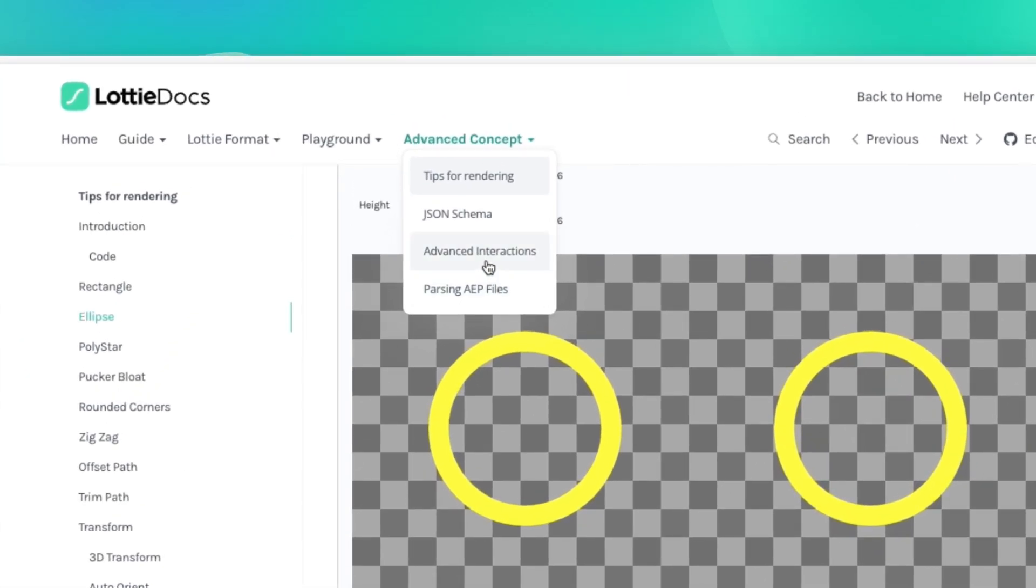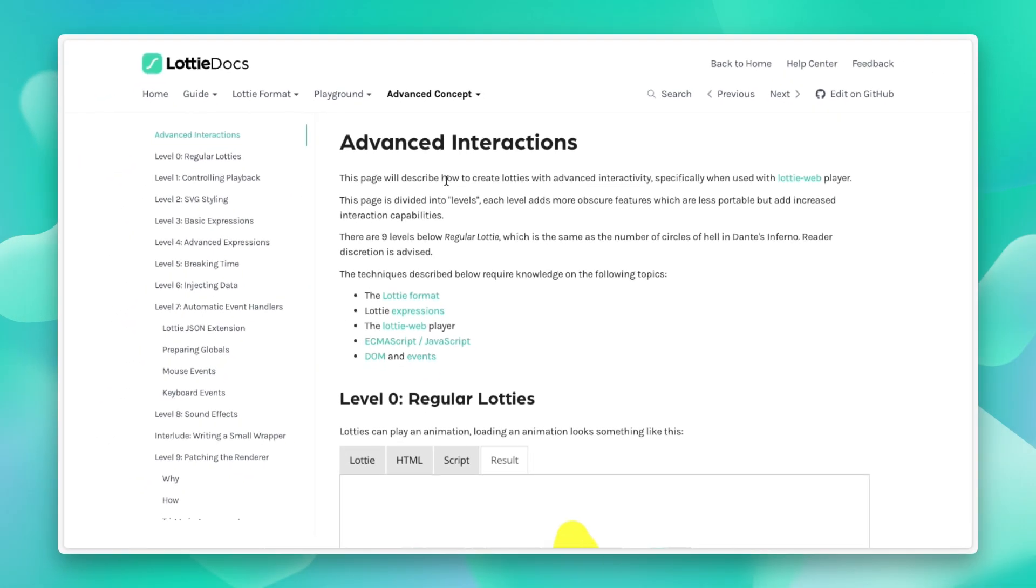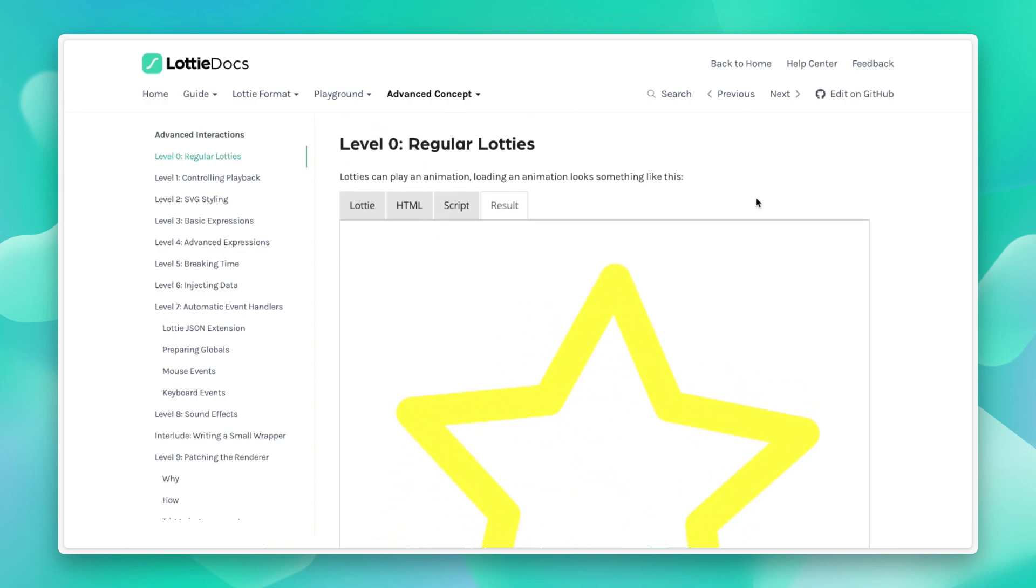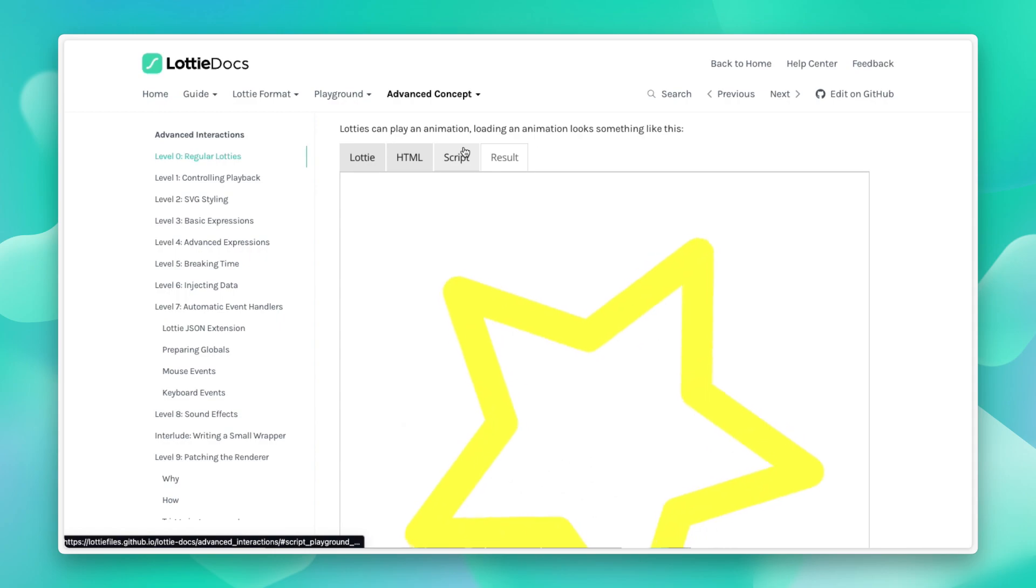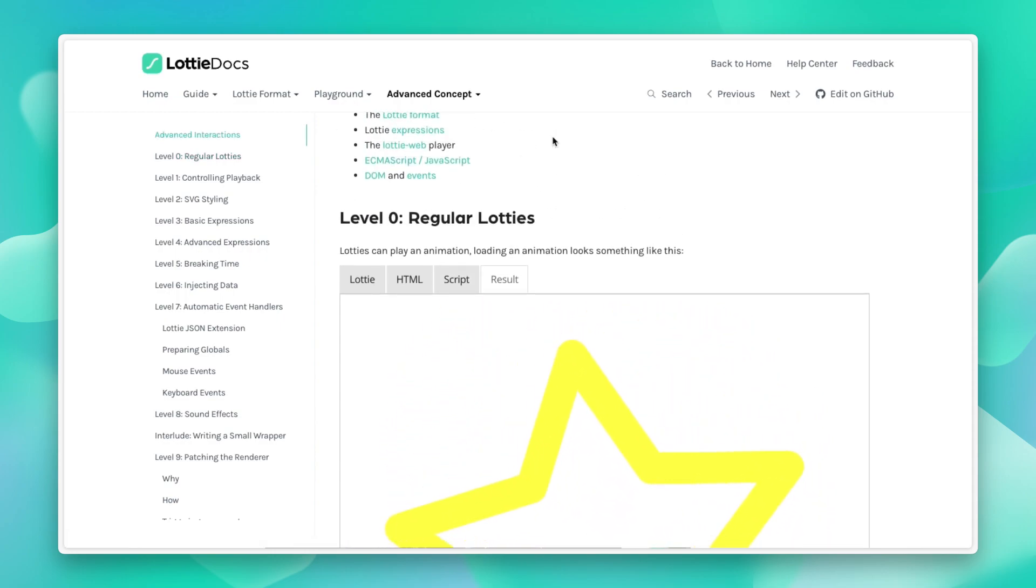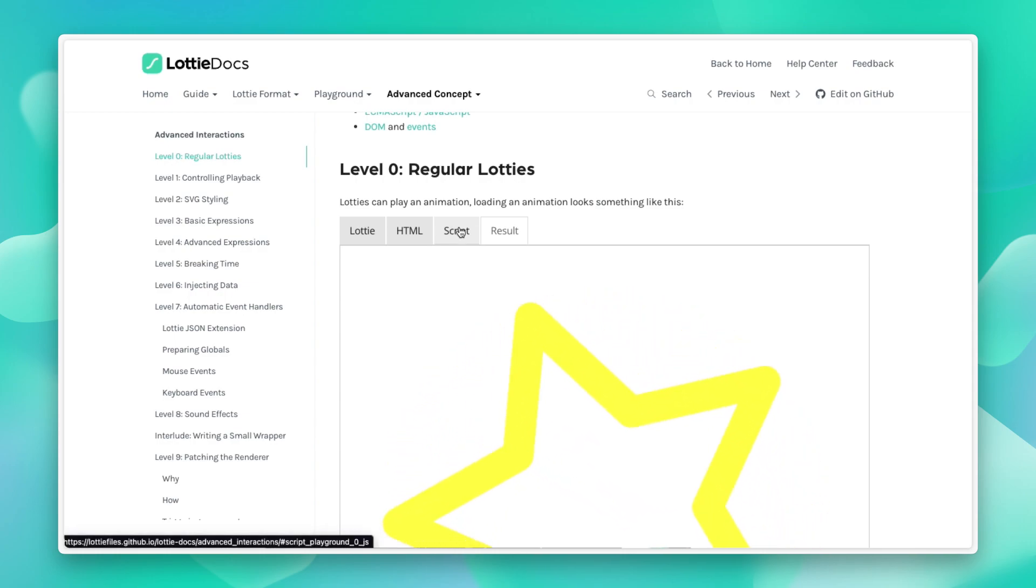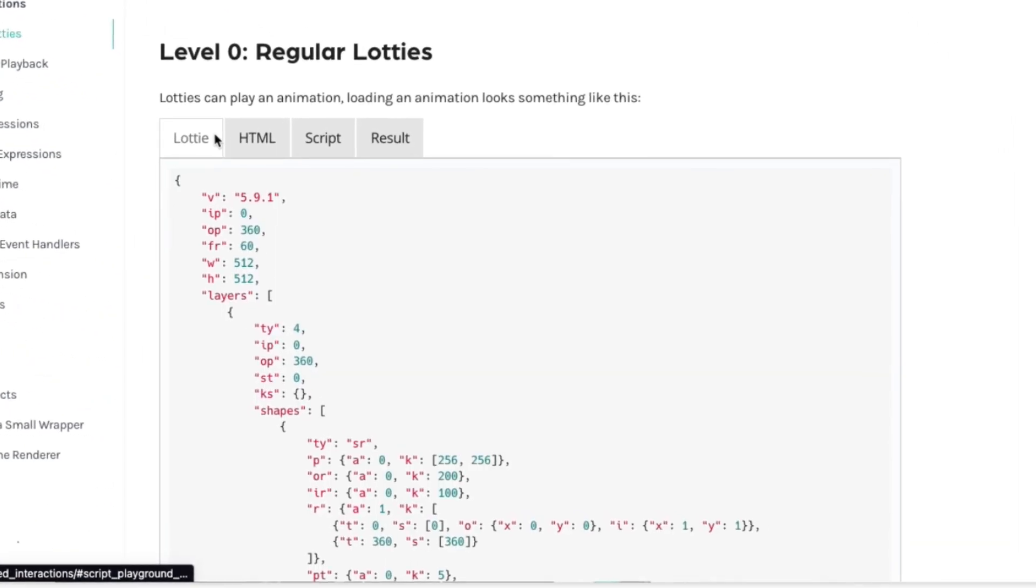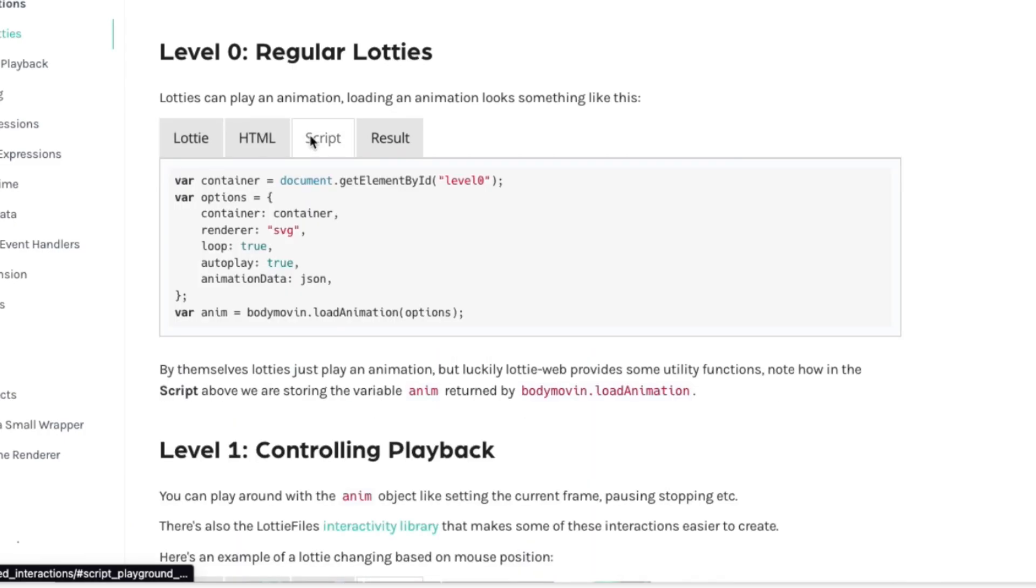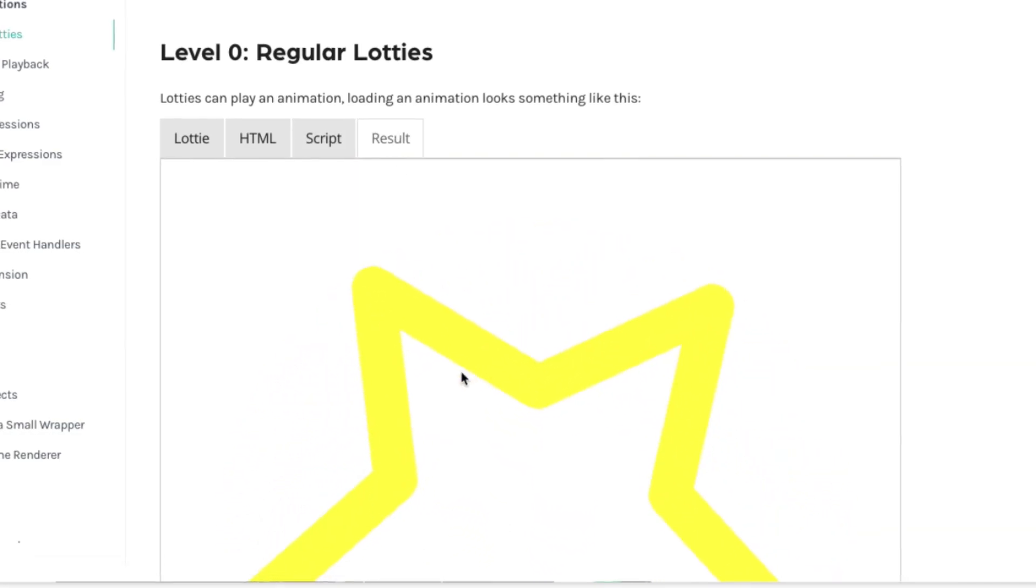And lastly, we also have a section on advanced interactions, where we break down how you can use HTML, CSS, and JavaScript to interact with the Lottie animations on your page, and how to inject expressions into them, and how to expand the capabilities of the Lottie web player. So we give you examples of the JSON, the HTML that contains it, as well as the script that's been used to render it, or manipulate it, and a preview of the final result.